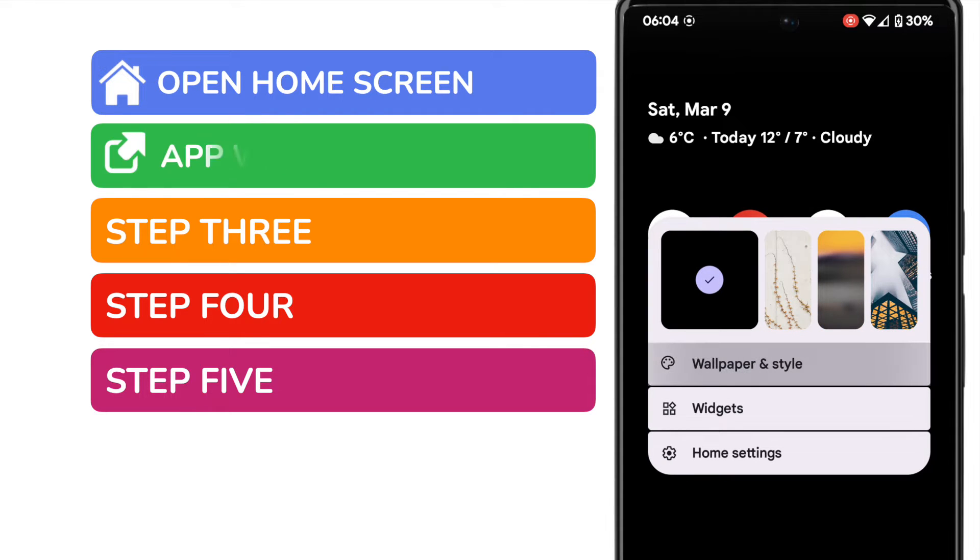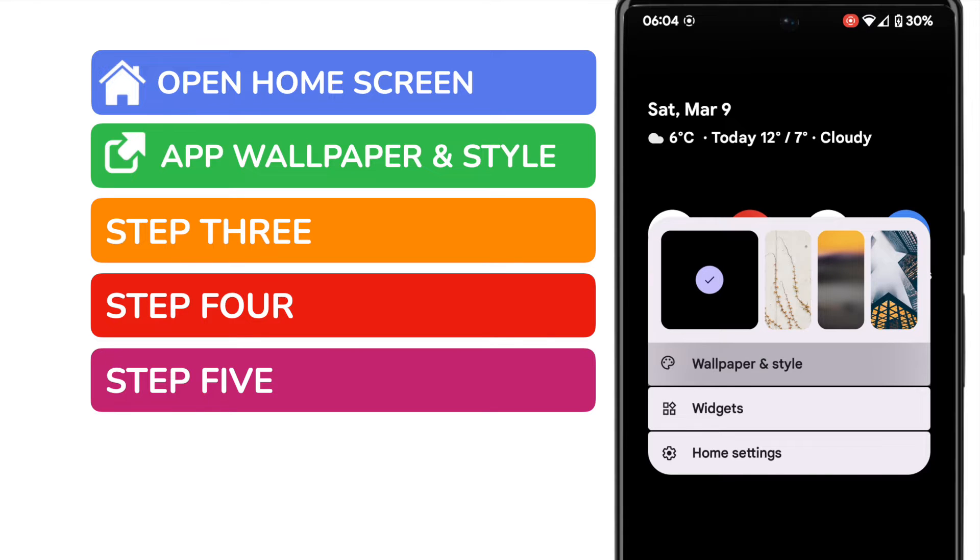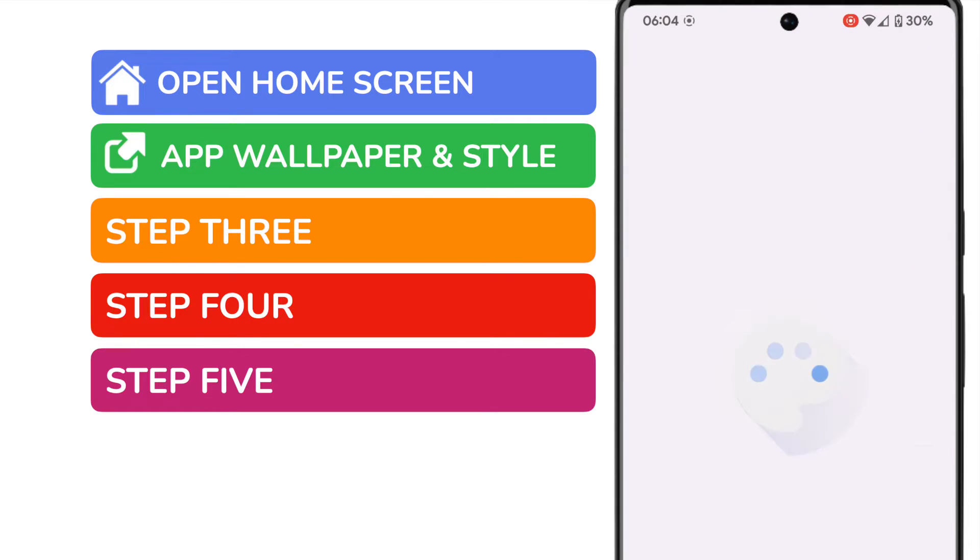We're interested in the wallpaper and style option shown on the menu. Let's tap on that and we'll dive into it.